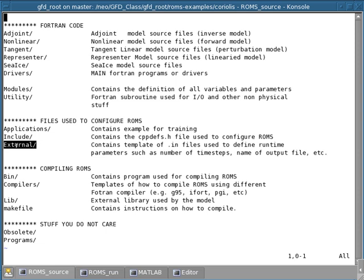And so you use these .in files to configure things. And so this directory contains a whole bunch of examples or templates that you can use and customize for your own application.